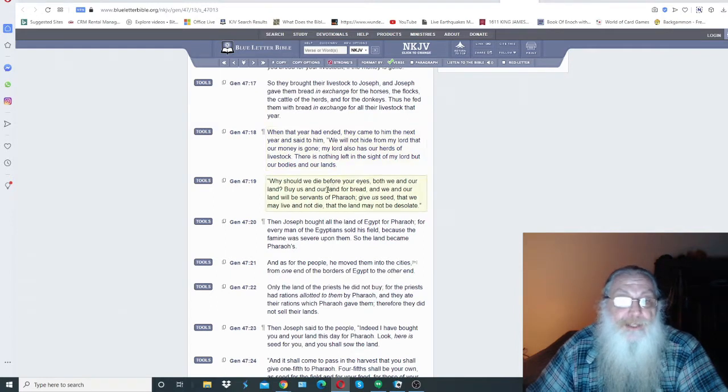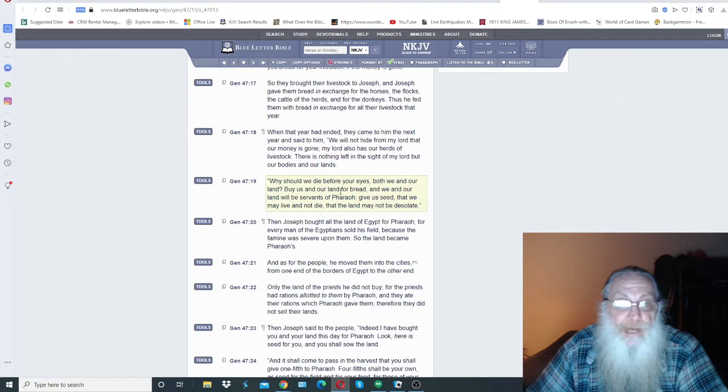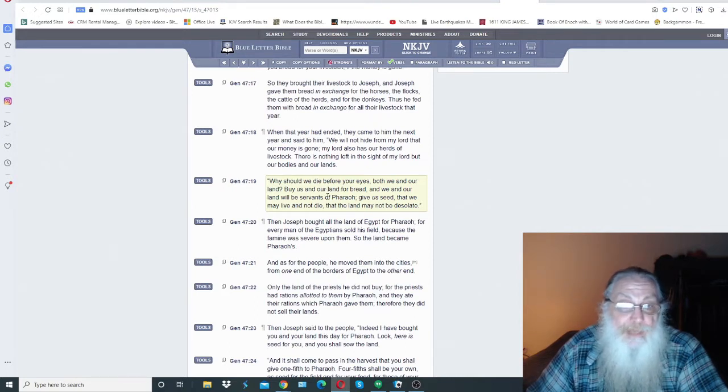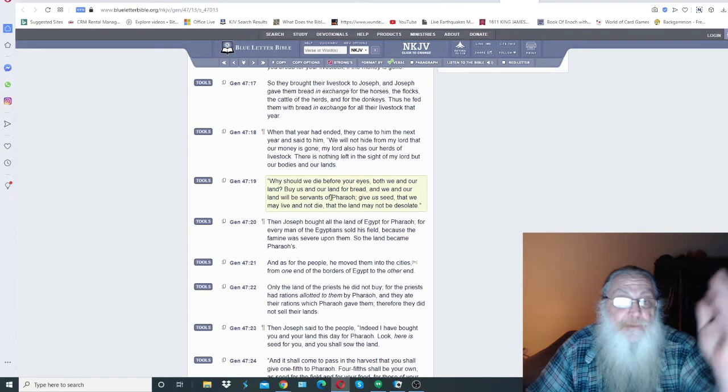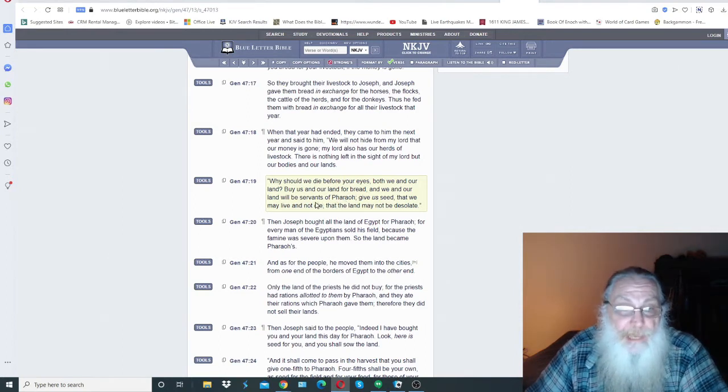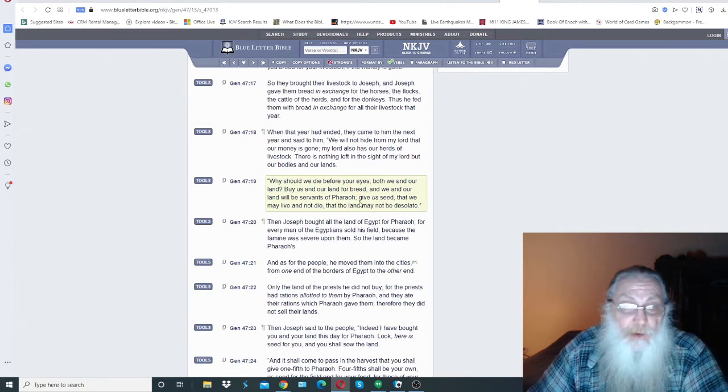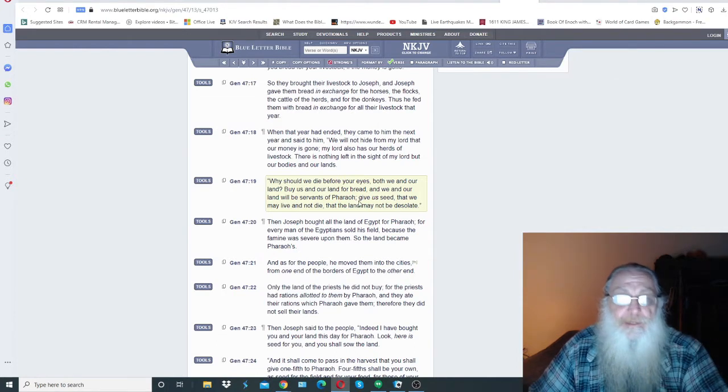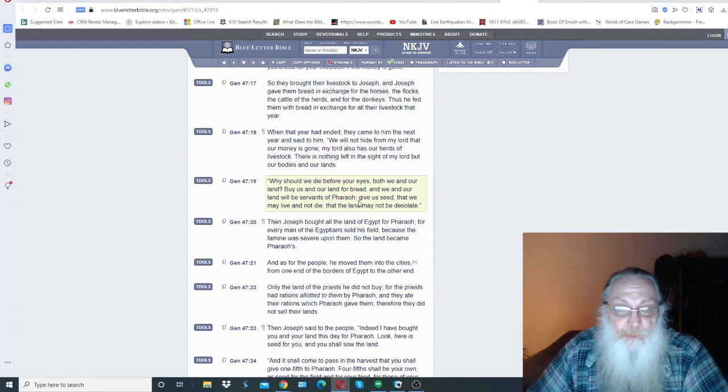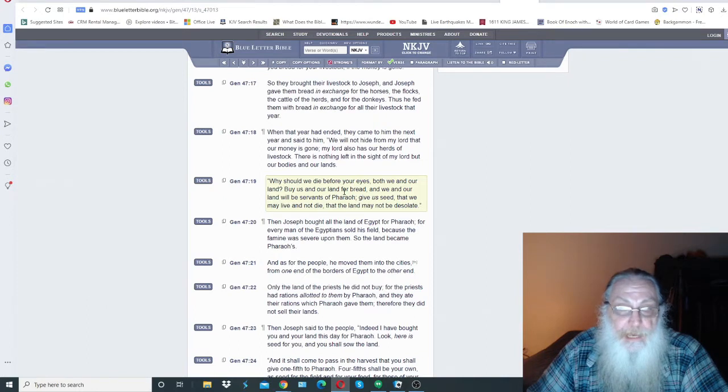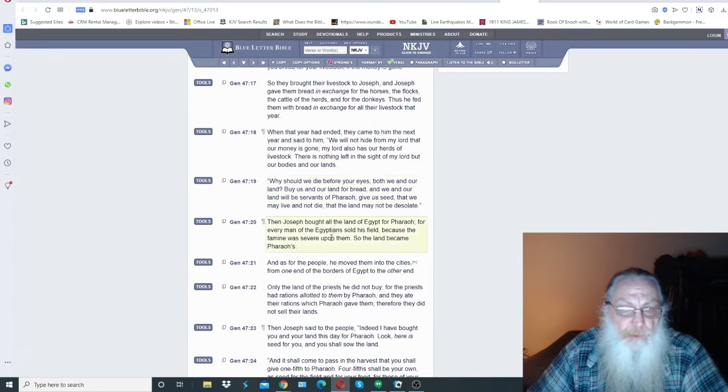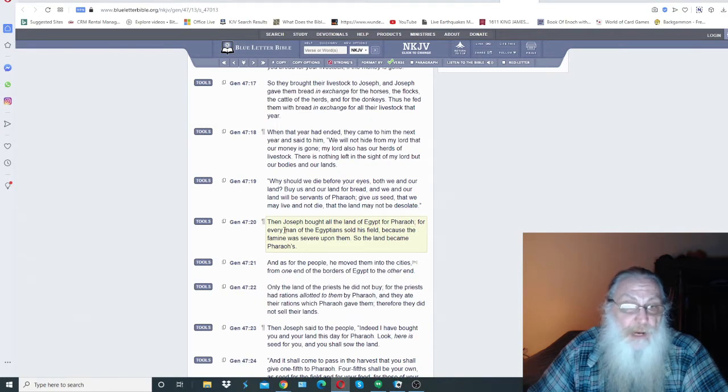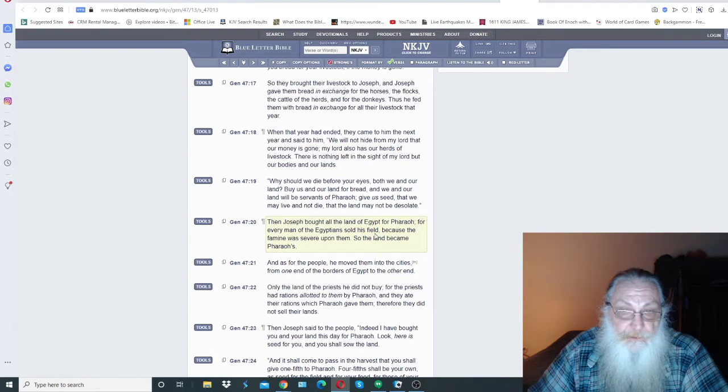Why should we die before your eyes, both we and our land? Buy us and our land for bread, and we and our land will be servants of Pharaoh. Give us seed that we may live and not die, that the land may not be desolate. So Joseph bought all the land of Egypt for Pharaoh, for every man of the Egyptians sold his field because the famine was severe upon them. So the land became Pharaoh's.